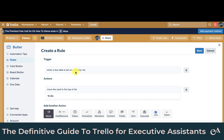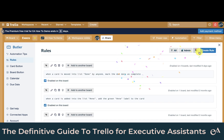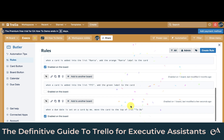So when a due date is set on a card by me, move the card to the top of the list. We can see that our rule has been set and it's enabled on this board.